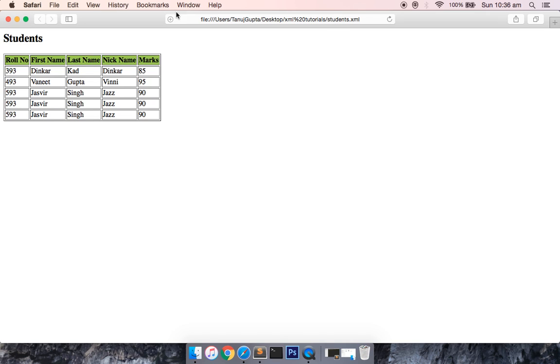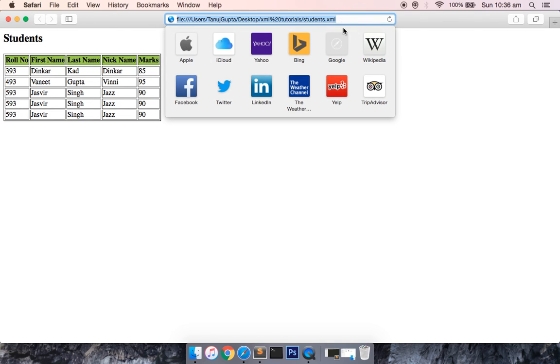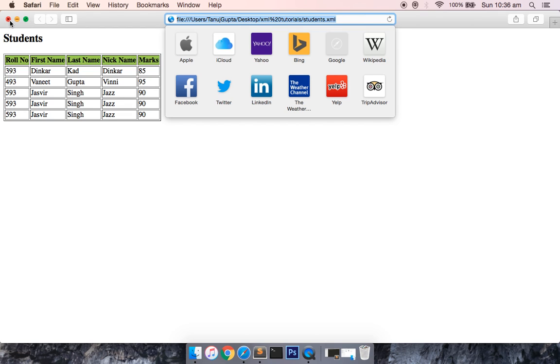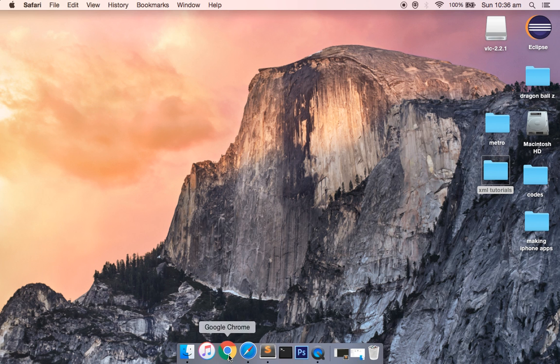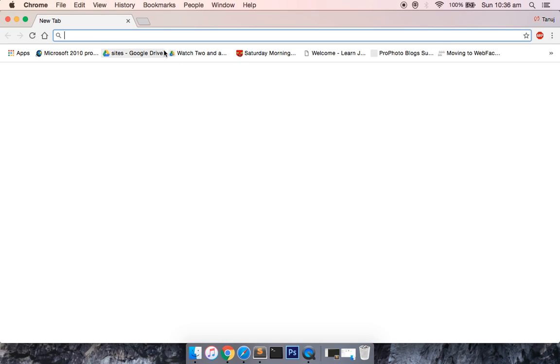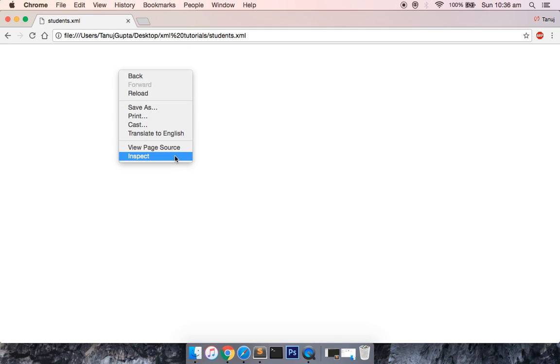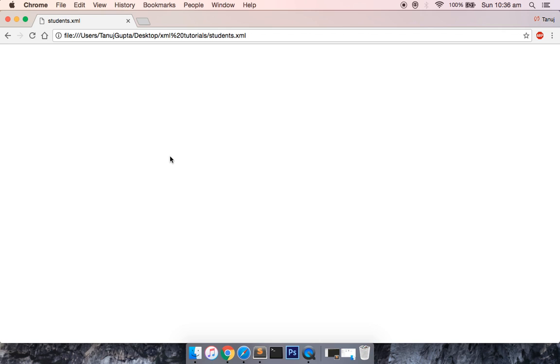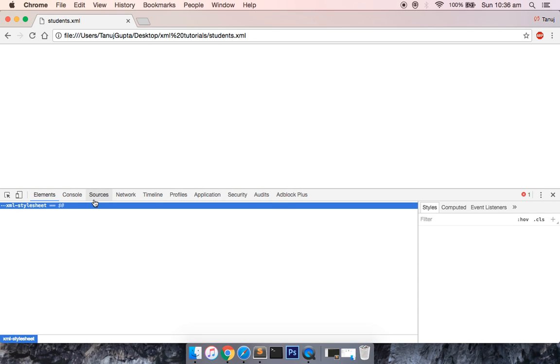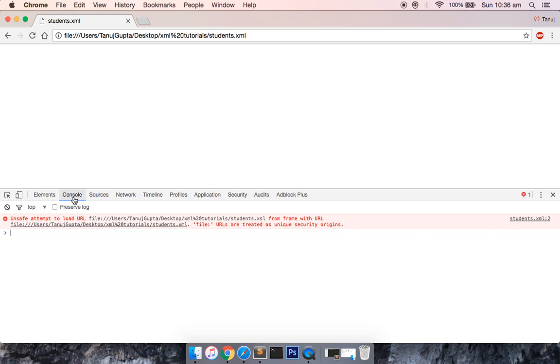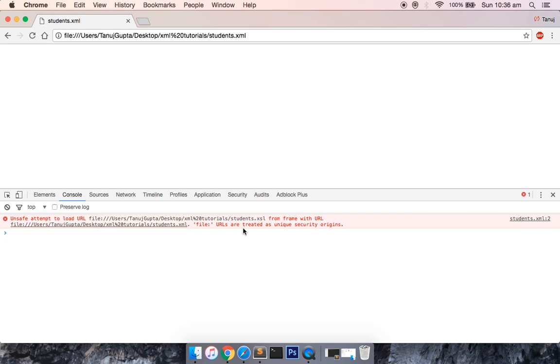You can see that now you have converted the XML file into an HTML file. If I copy this and paste it in the Chrome browser, you can see that there is nothing in the page. If I go ahead and inspect this element and go into the console tab, you can see that 'unsafe attempt to load URL. File URLs are treated as unique security origin.' So due to the security principle, it is not able to render or transform the XML file into the HTML file.